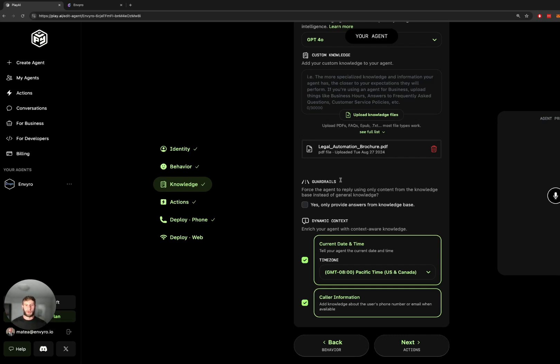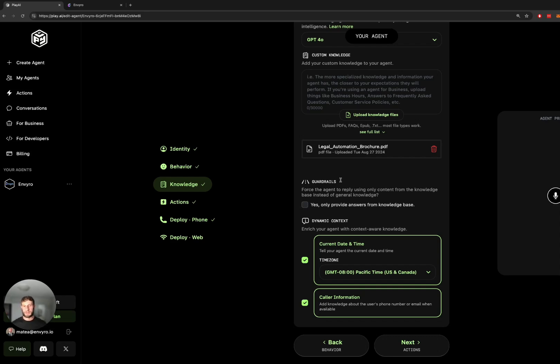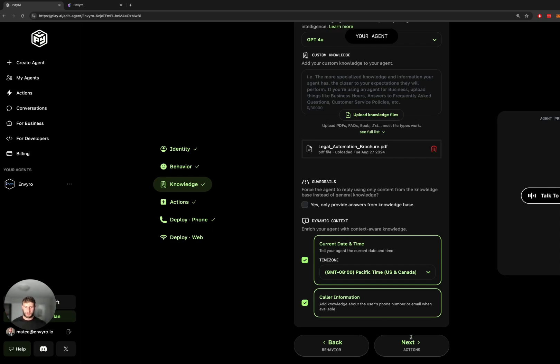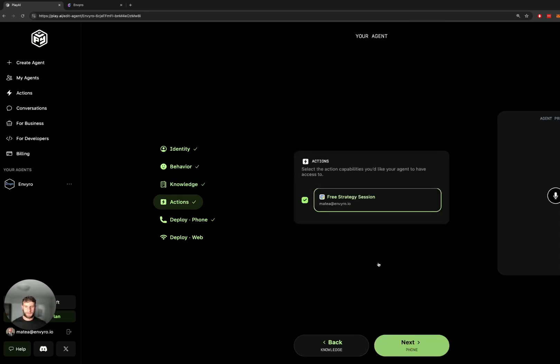And then you can also set guardrails. So do you want it to only answer questions from the knowledge base? I went with no because I want it to be a little more free-flowing and dynamic, and if someone does ask something a bit out of the box it can still provide a good answer for it. And then you can choose if you want to keep the date, time and caller information. So I kept that.